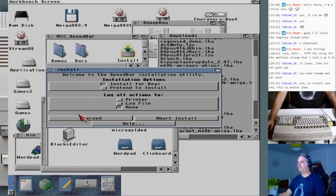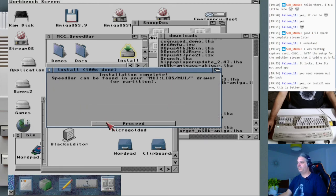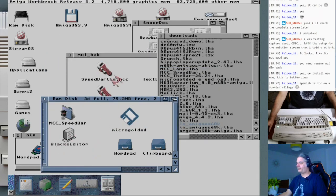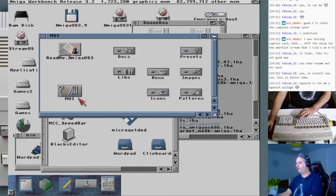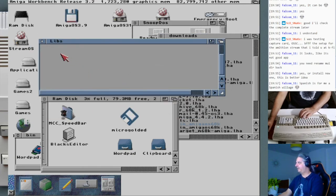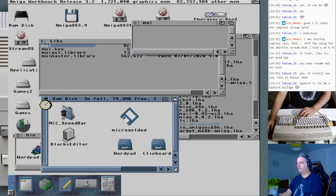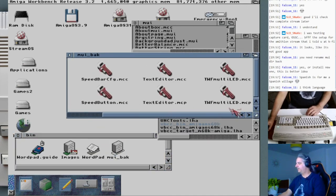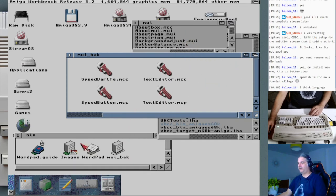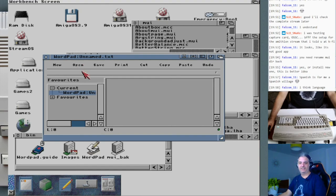Let me install the Speedbar here. Now let me go to Magic User Interface libraries, and in the MUI folder, copy these library files. Let's start WordPad again and see if it crashes or not. Look at that — it worked, Falcon11!